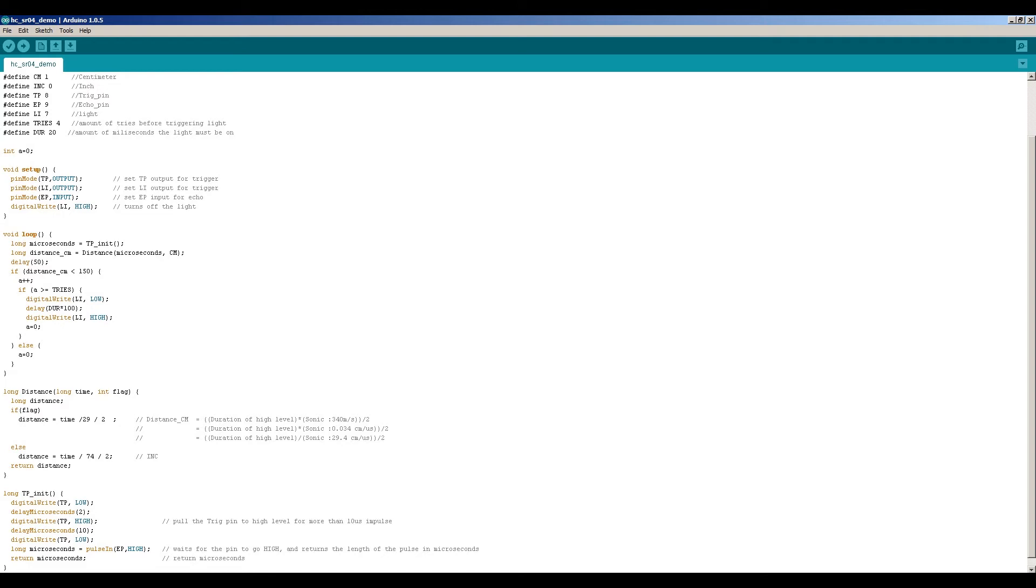Then you have the variable A. A is for the amount of measurements. So if I have 4 positives then the LED will light up.